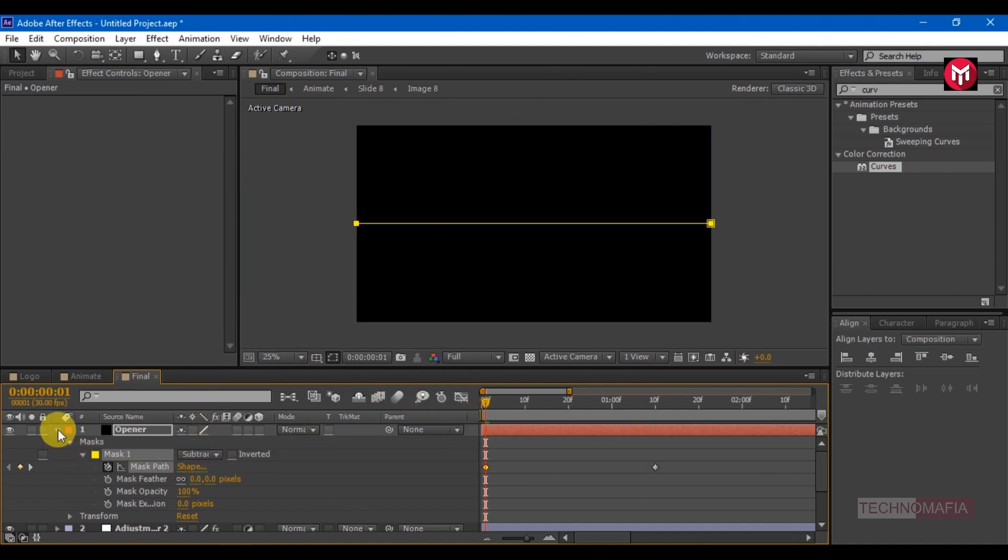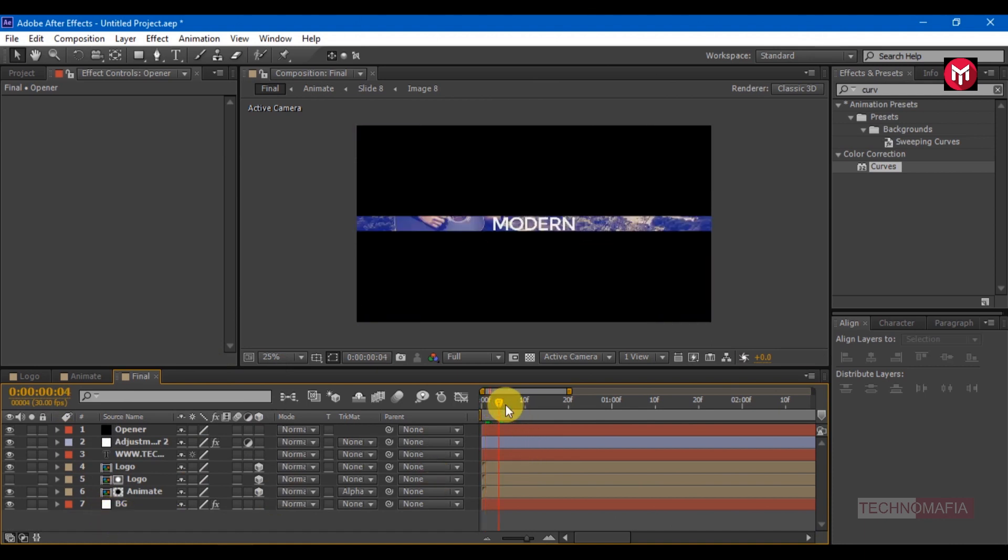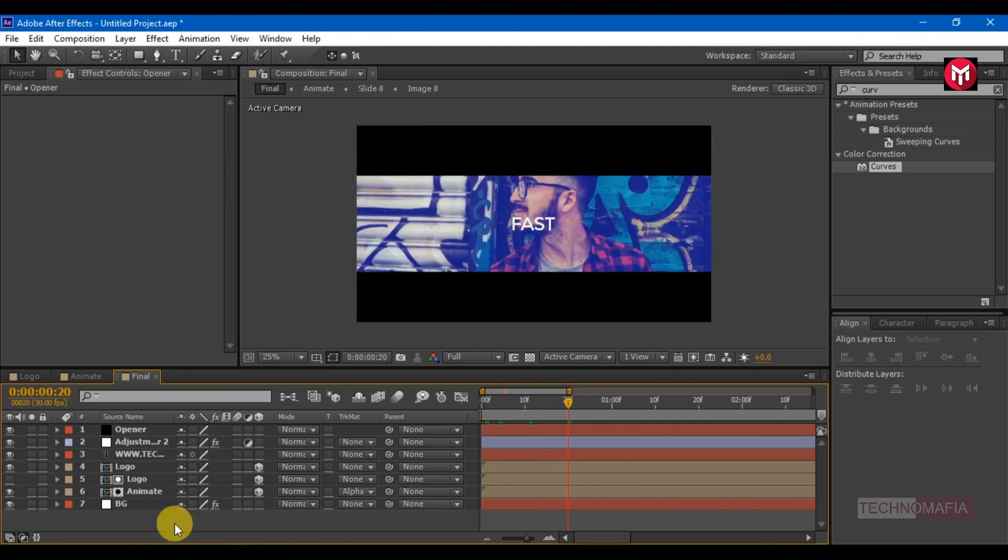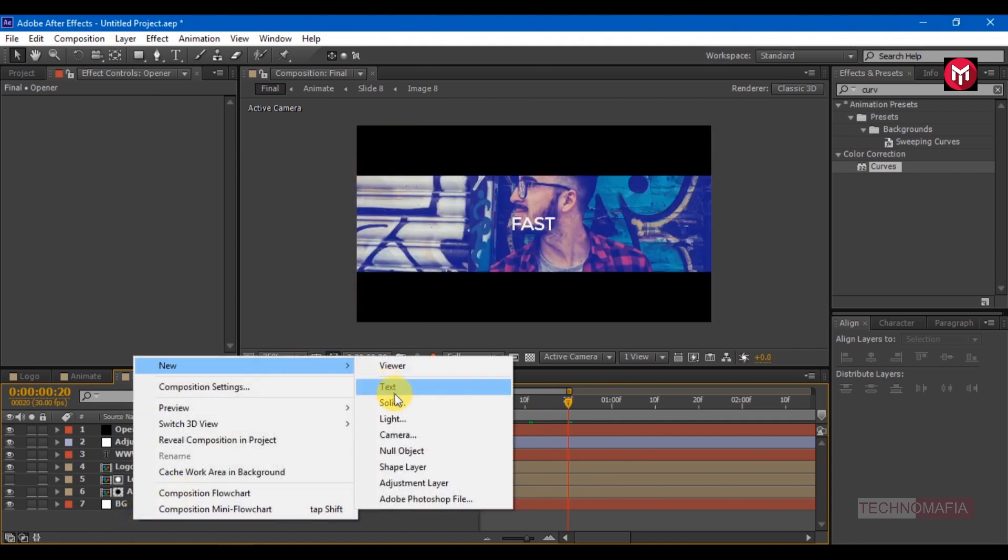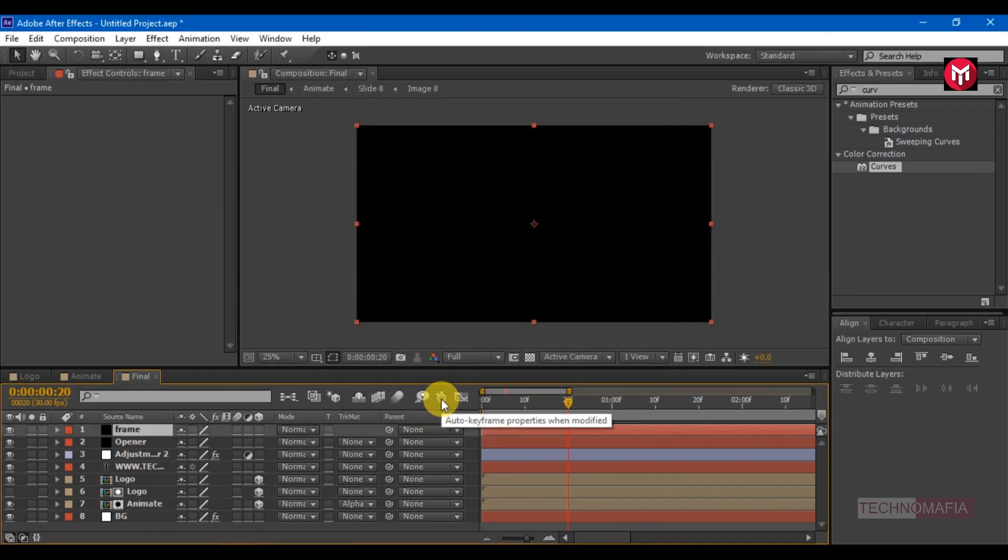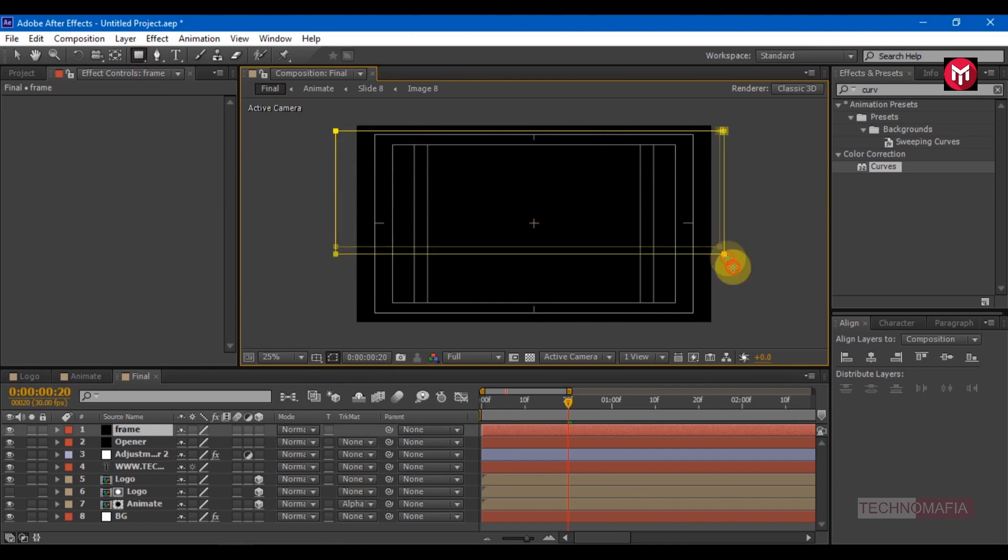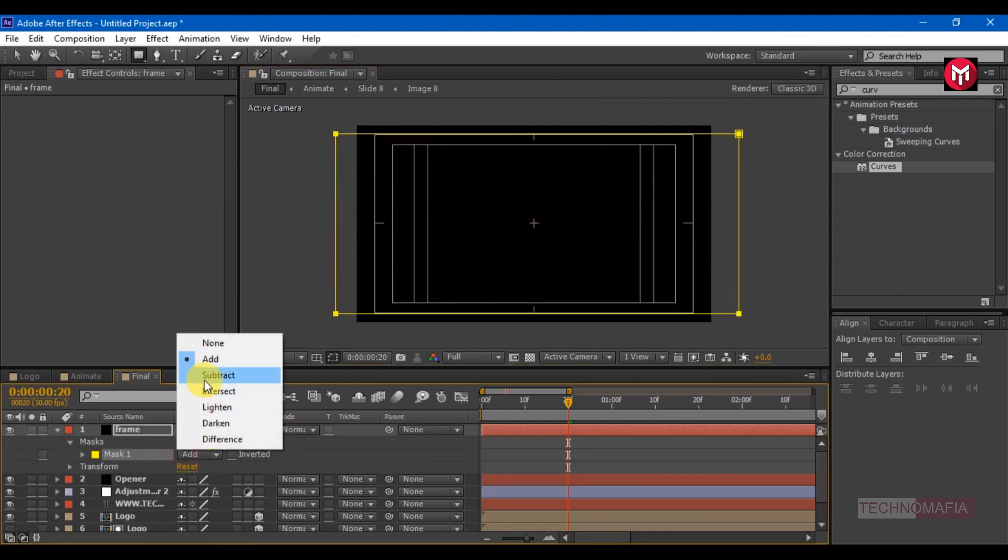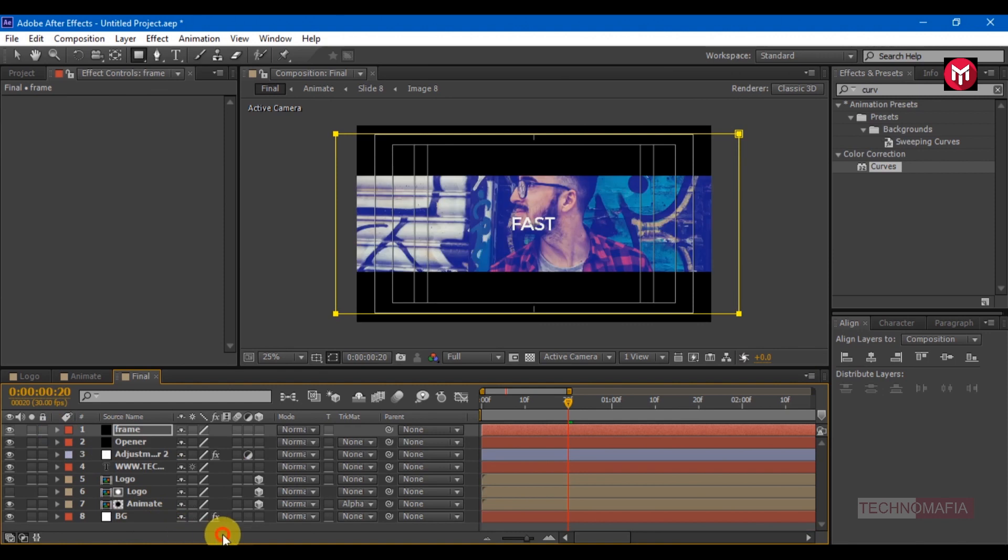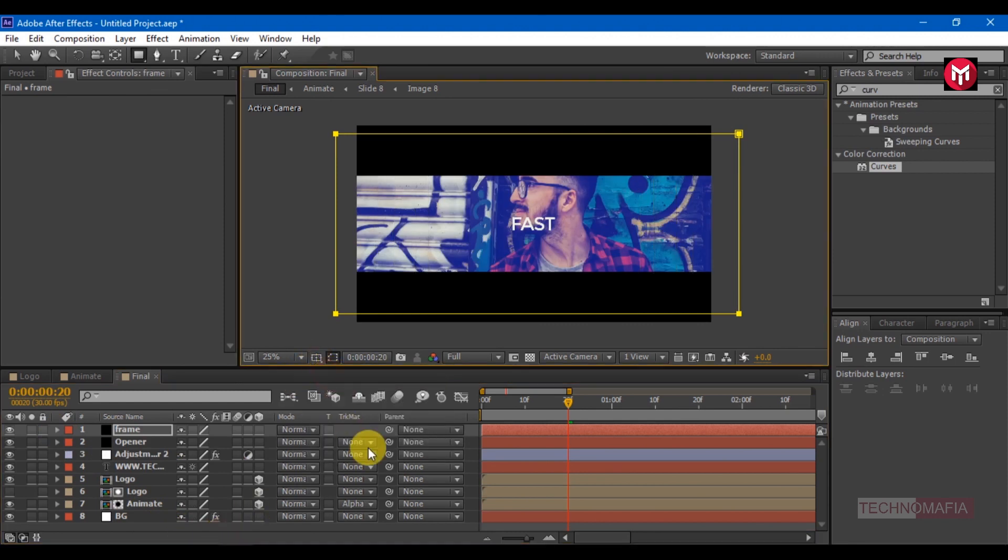Create a new solid, name it as the frame. Draw the mask as shown. Change mode to subtract, and here our cinematic fast logo reveal intro is ready.